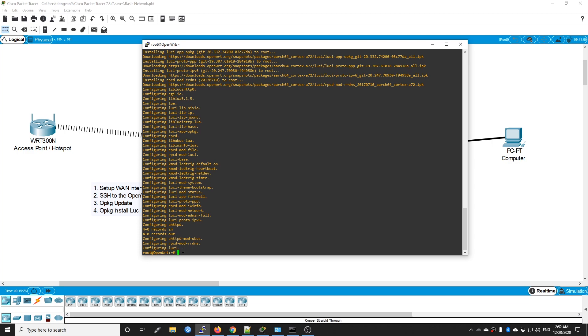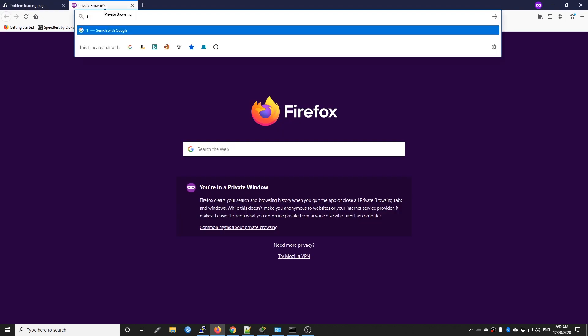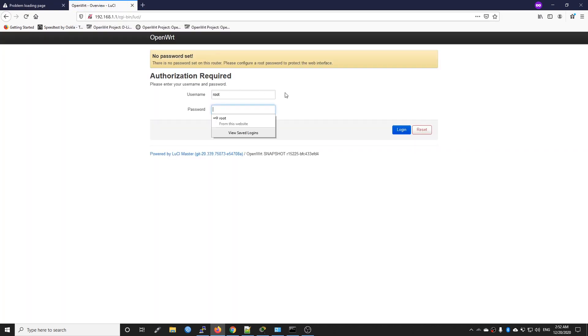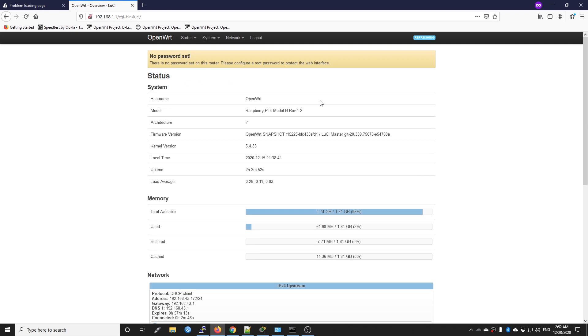Let's go back. LuCI is installed, let's check it. Refresh the page. 192.168.1.1. We are inside LuCI and there is no password set, so just click login. This is Raspberry Pi 4 version B, and it's running OpenWRT snapshot version.